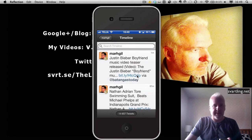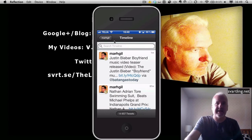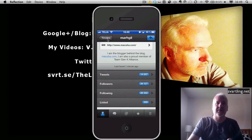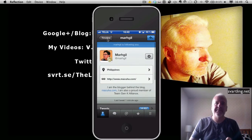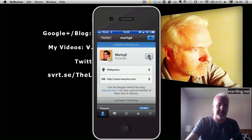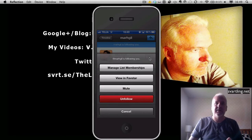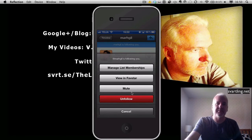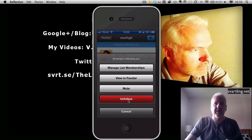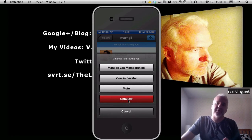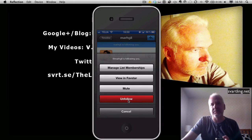So we go back by clicking this button and scroll up. Then we can choose to mute or unfollow this user.